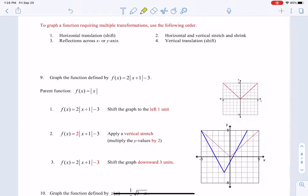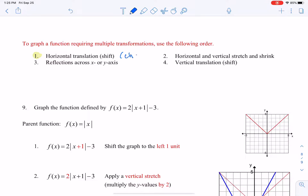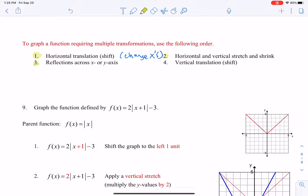When graphing a function requiring multiple transformations, use this order: first make any horizontal translation (left and right — this changes your x's); second, apply any horizontal and vertical stretch; then do any reflections; and finally move it up or down.